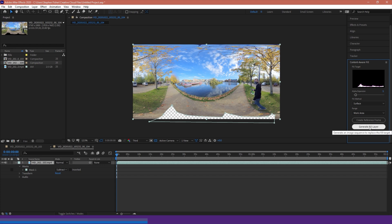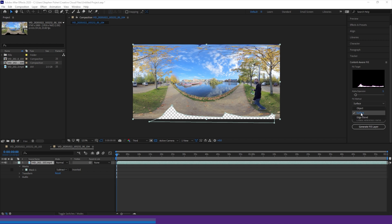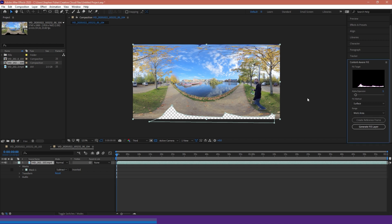And finally we have generate fill layer, which does the AI generation for us. I'm making sure my timeline header is at the beginning of my clip with the mask applied — so at zero seconds. I'm going to select my fill method to be Surface. The reason I'm choosing Surface is because we're masking out our floor. The camera is not moving, this is a static camera, and we're not trying to remove any moving objects — so we're just keeping to a flat plane.